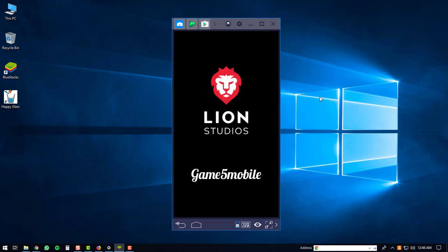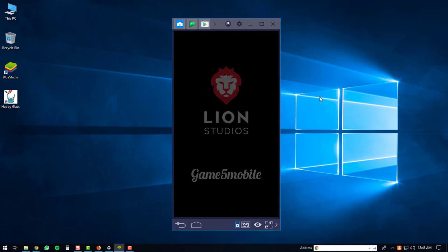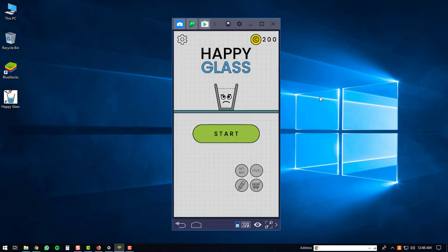Then the Happy Glass game should load up on your PC. From here you can just start playing the Happy Glass game as if you're playing it on your Android phone.